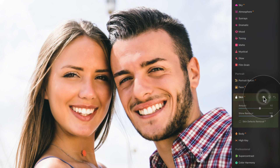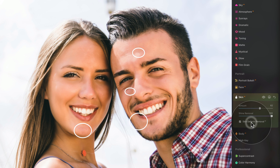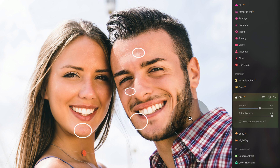Let me show you before and after. And finally, using the skin defect removal — what did it remove? Let's see — definitely some moles here and here, and maybe some other imperfections on his skin. I think it worked very well.